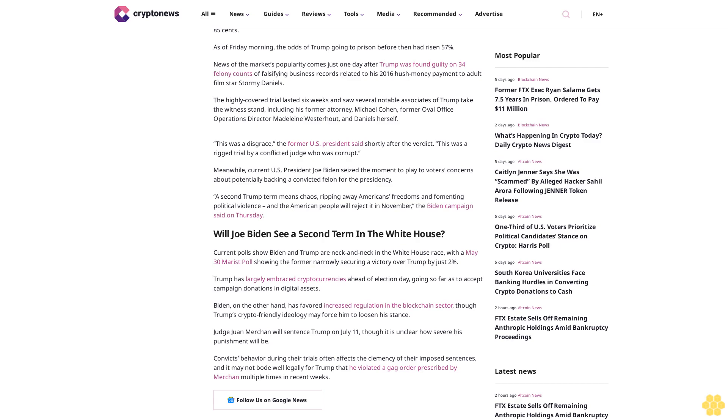Meanwhile, current U.S. President Joe Biden seized the moment to play to voters' concerns about potentially backing a convicted felon for the presidency. A second Trump term means chaos, ripping away Americans' freedoms and fomenting political violence, and the American people will reject it in November, the Biden campaign said on Thursday.